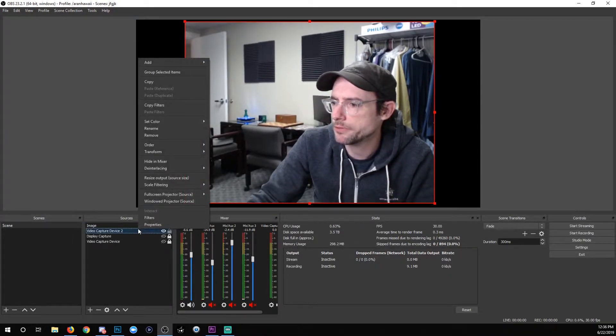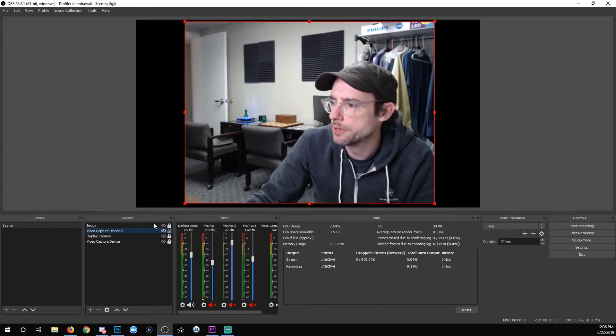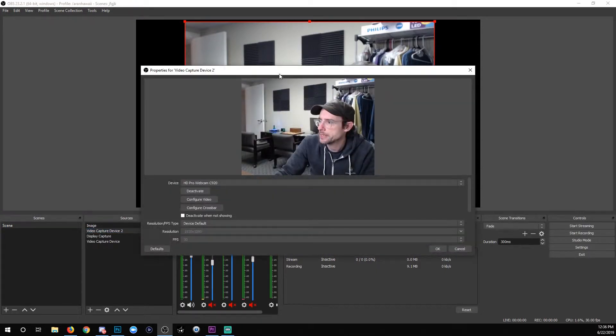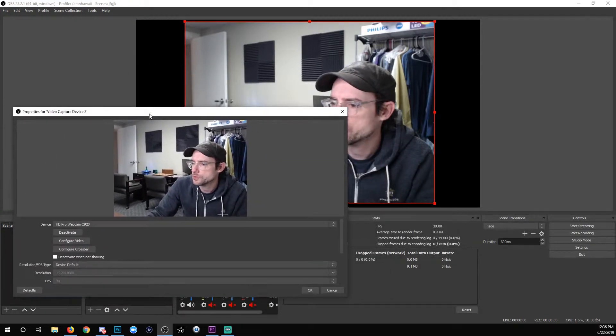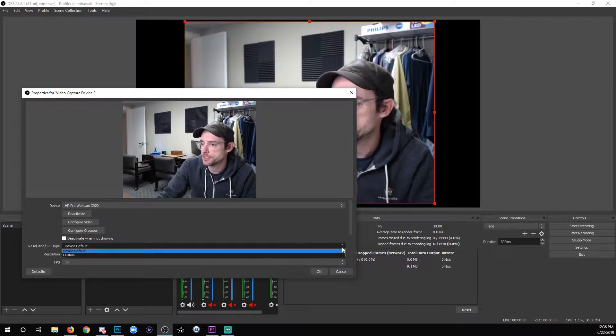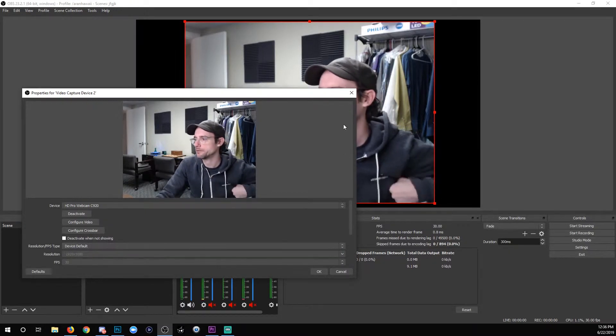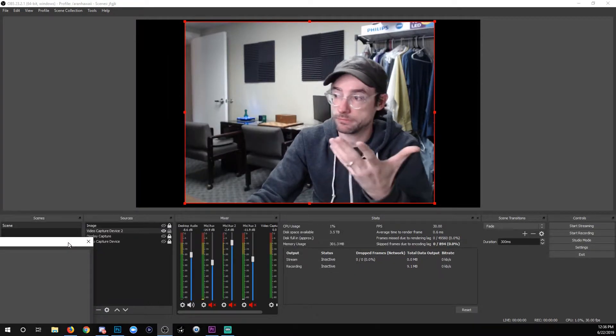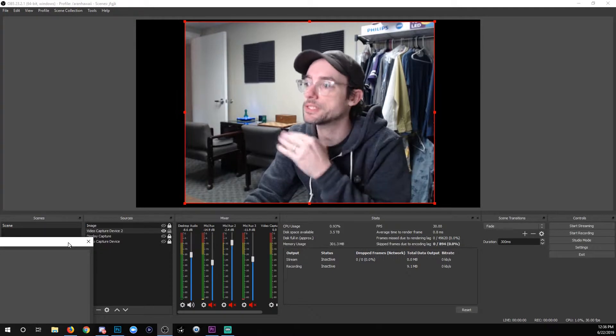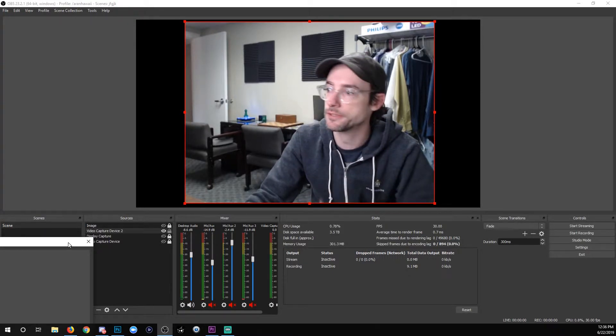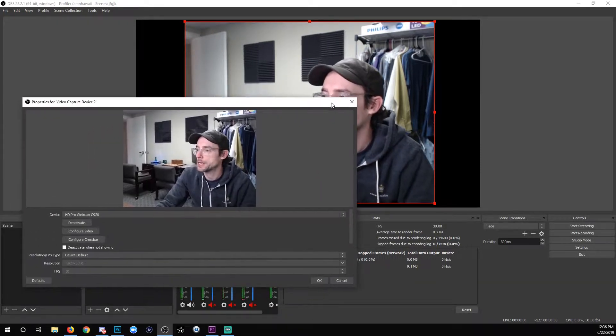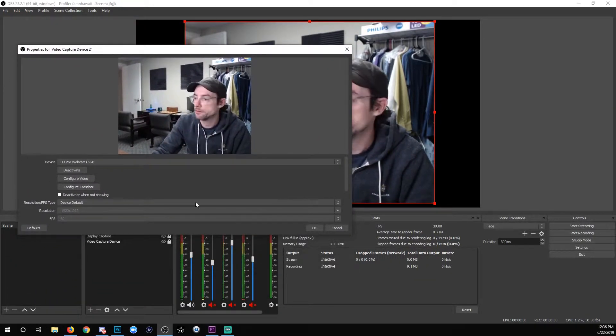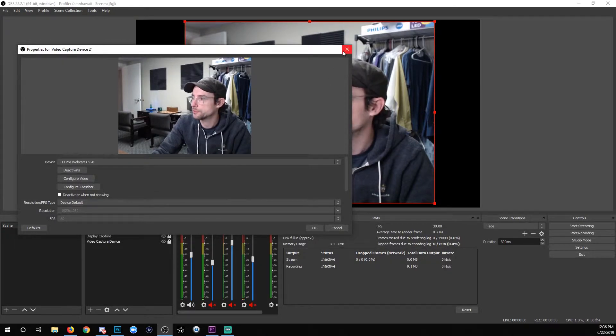I'm going to right-click the video capture device, go to properties, and you'll see that when you add it, it's just device default, right? So we've got a good look at what this looks like - how detailed am I, is it very soft, etc.